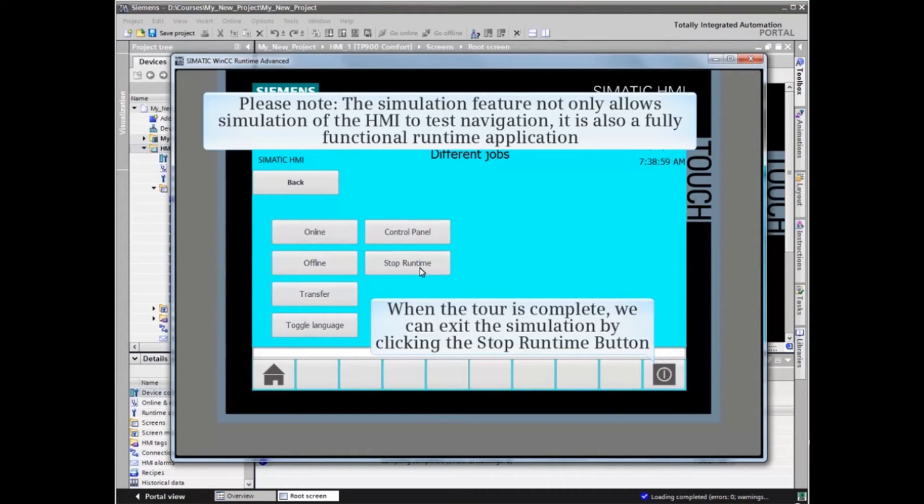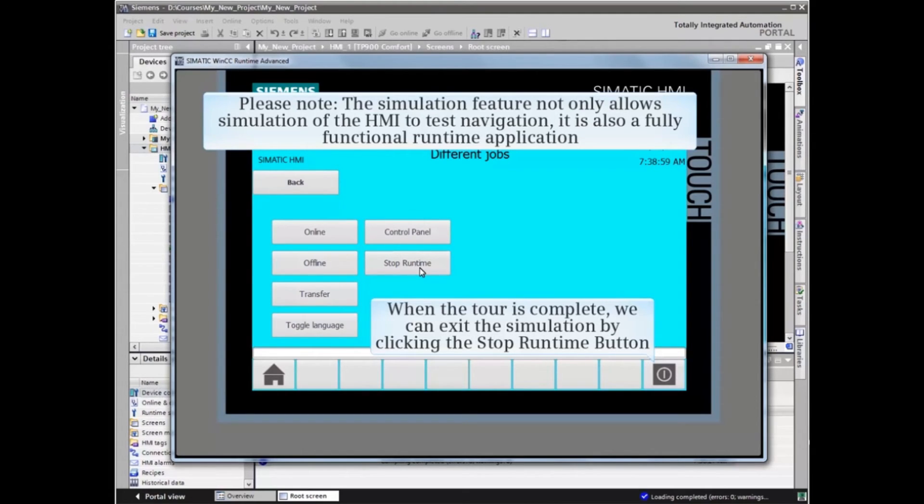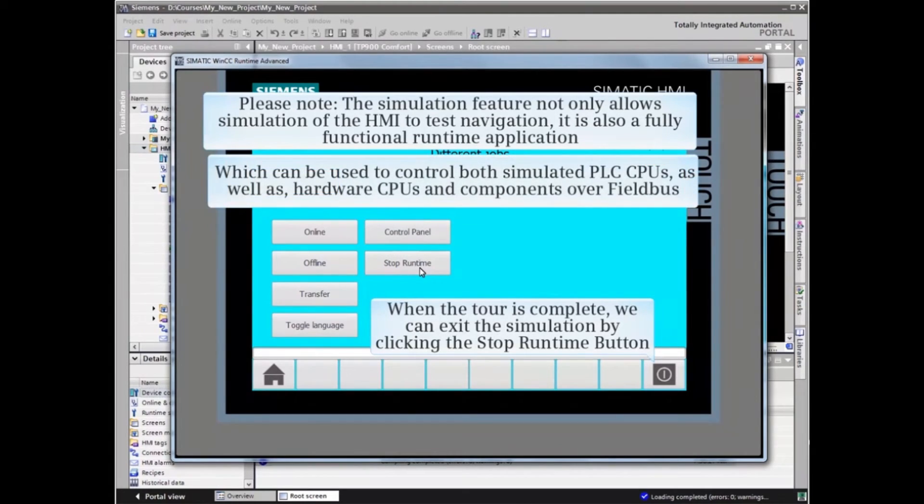Take note that the simulation feature not only allows simulation of the HMI to test navigation, it is also a fully functional runtime application and can be used to control both simulated PLC CPUs as well as hardware CPUs and components over Fieldbus.